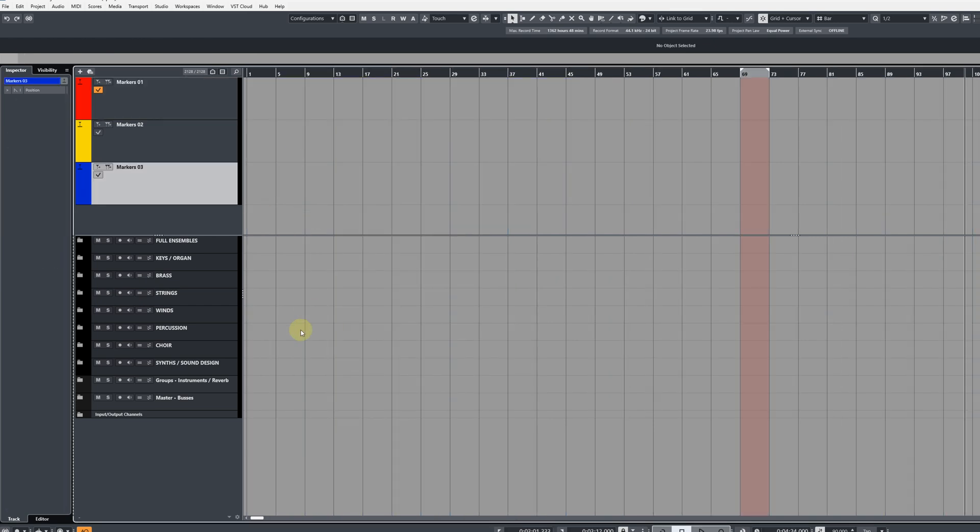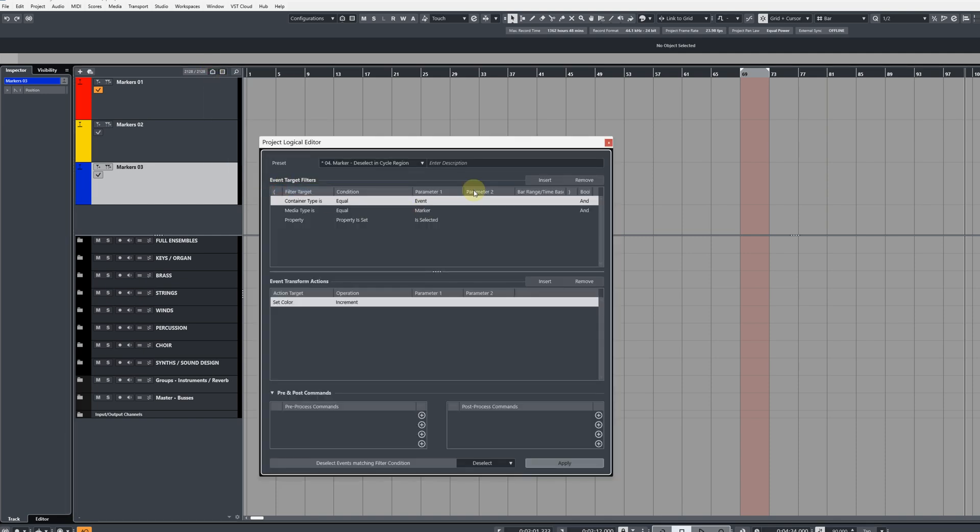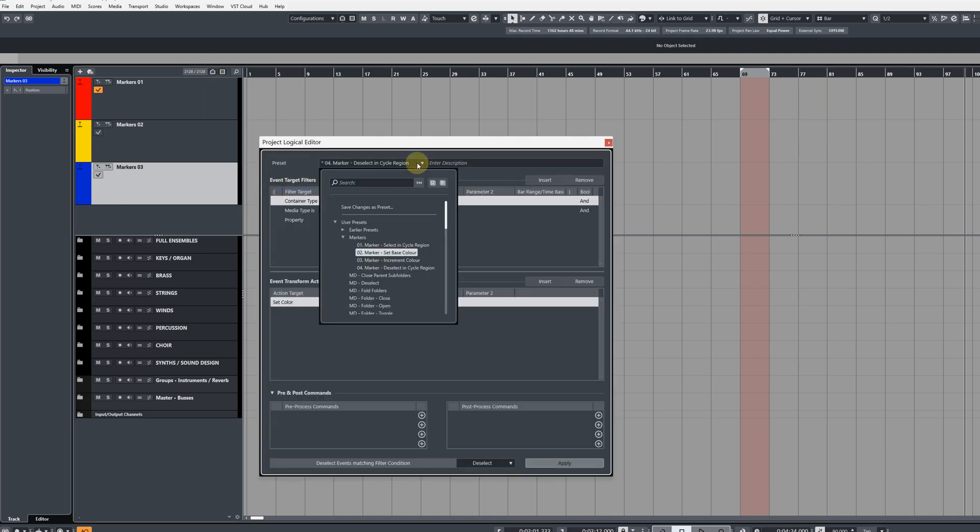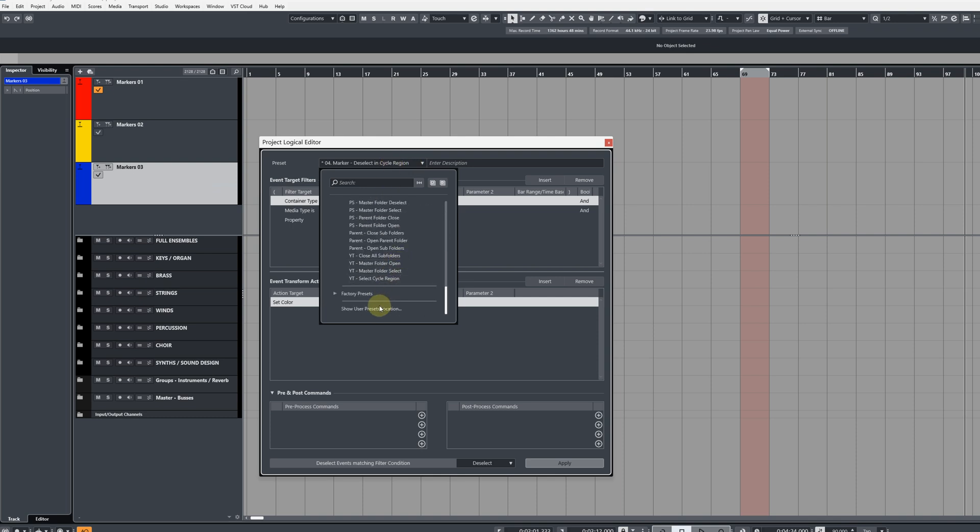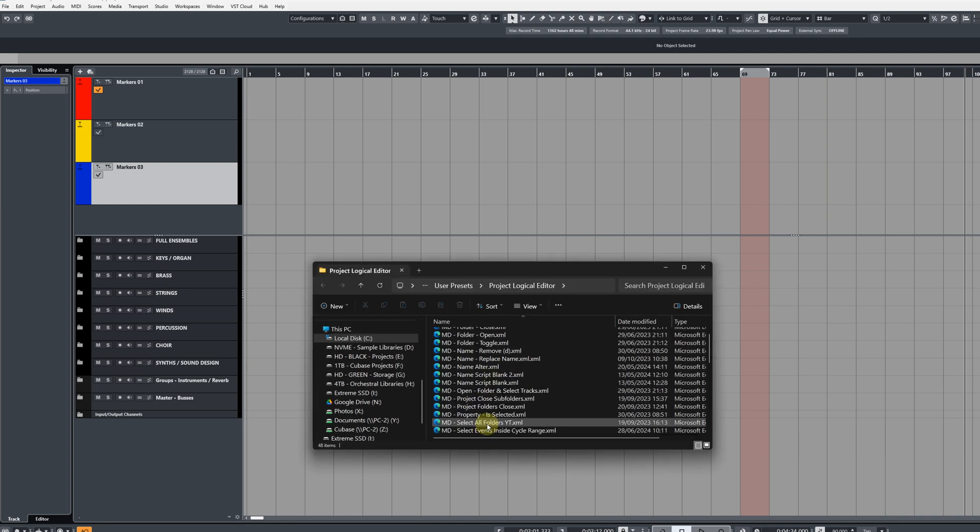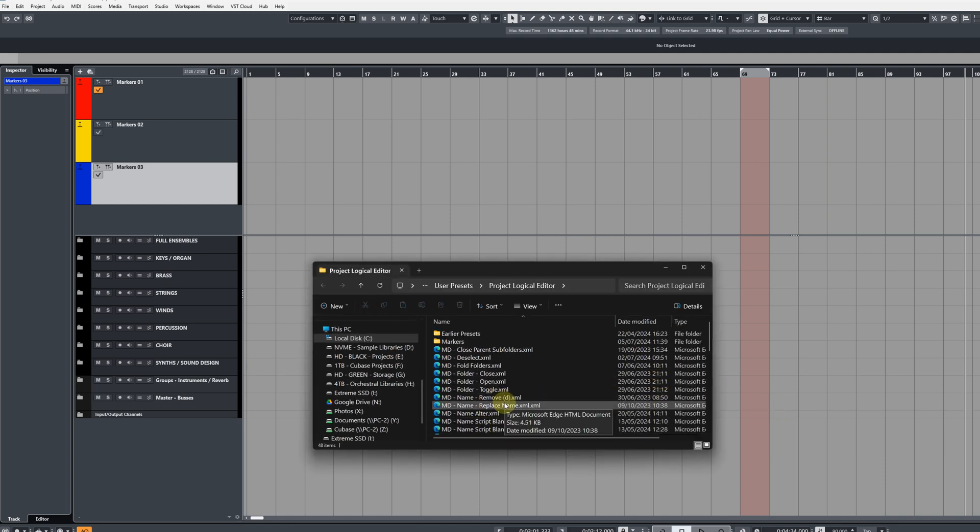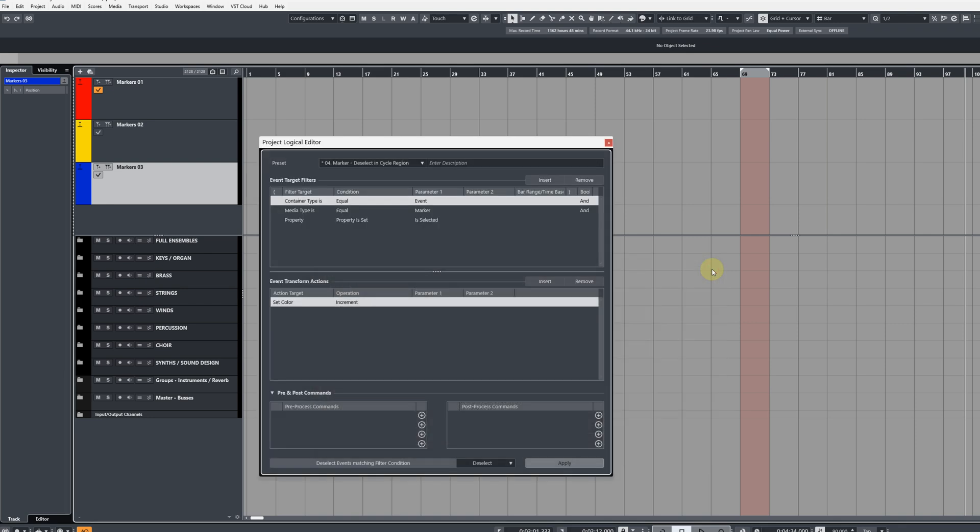Finally, I'm going to show you a quick way to find the location of where you add your PLE commands. So go back to Track Visibility Agents and Project Logical Editor, and then open up the Preset Browser, and then scroll down to where you see Show User Preset Location. Open this up, and with the PLE commands that you downloaded, just chuck them into this folder here, and then you'll be able to find them in Cubase.